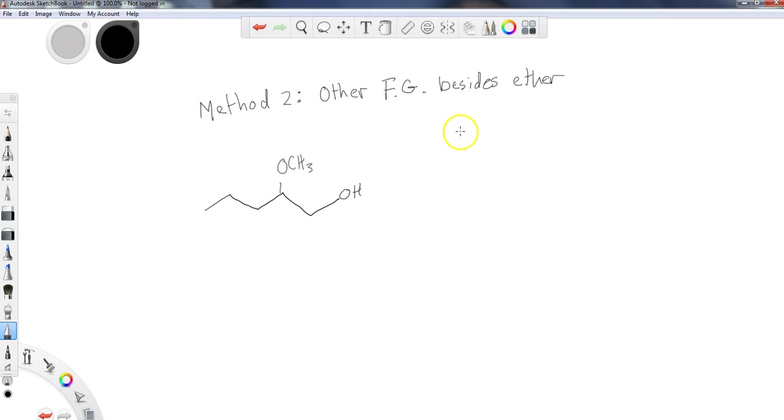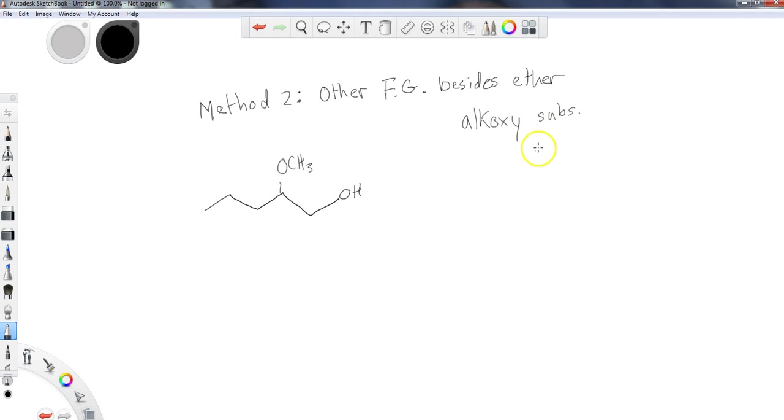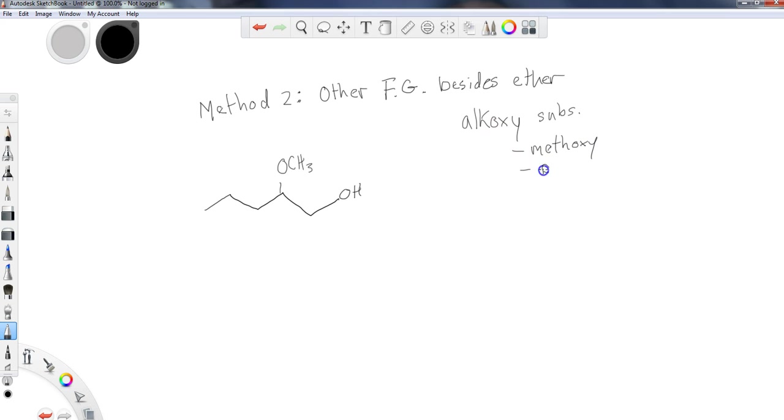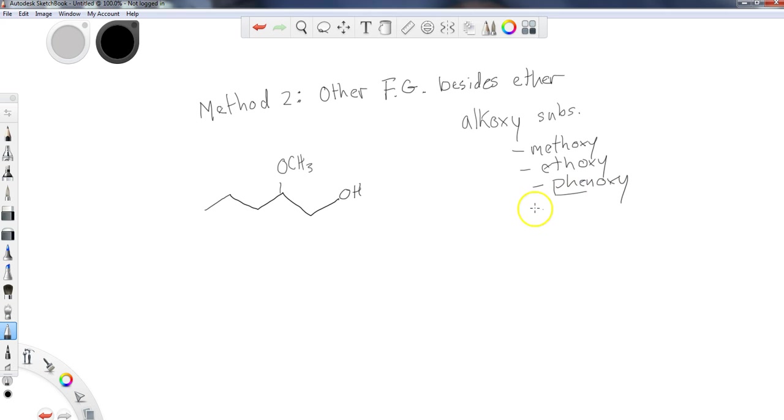The way in which we go about naming compounds, if there are other functional groups besides ethers, is that we are going to name them as an alkoxy substituent. For instance, methoxy - I would say something is methoxy, so maybe 2-methoxy, 3-methoxy, ethoxy, phenoxy, so on and so forth.